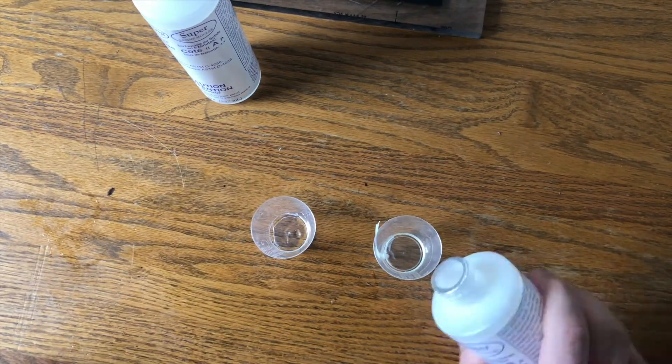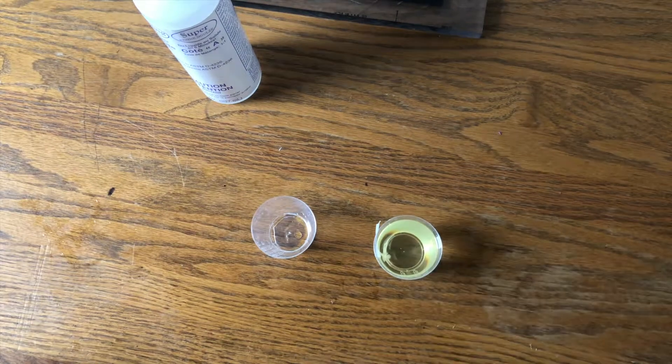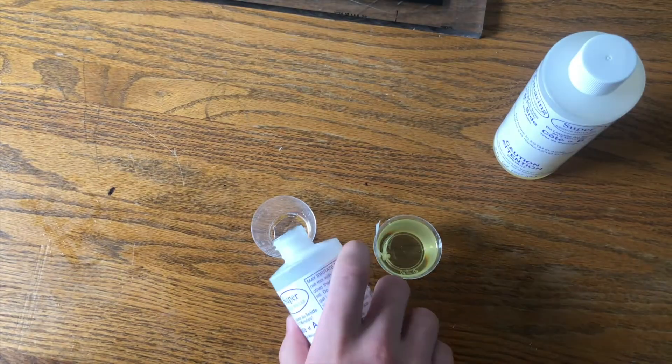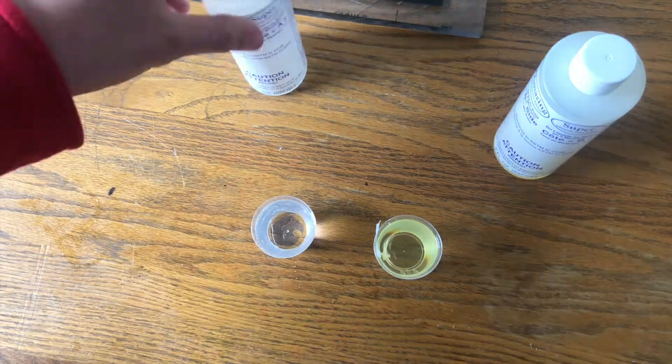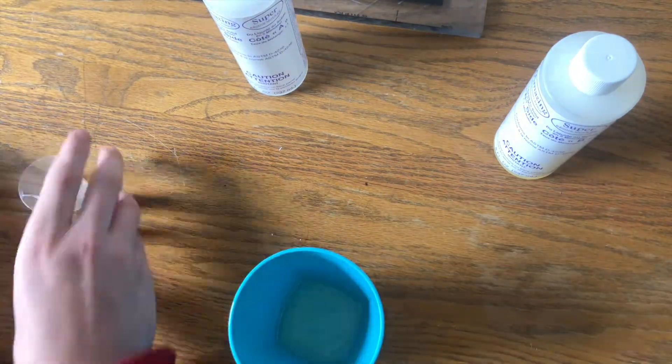The casting resin I decided to use was a urethane resin with a shore hardness rating of 72D.